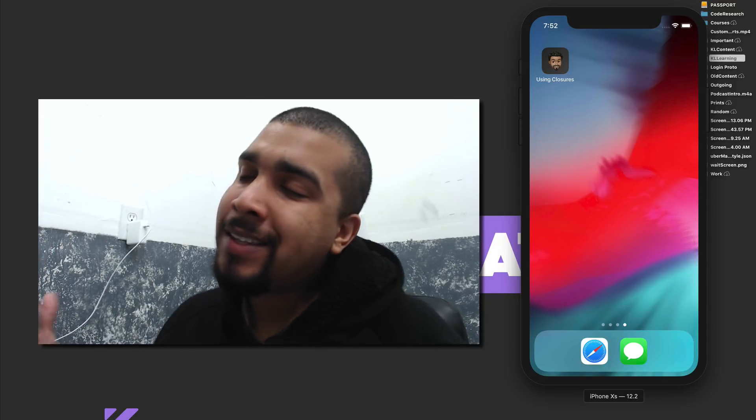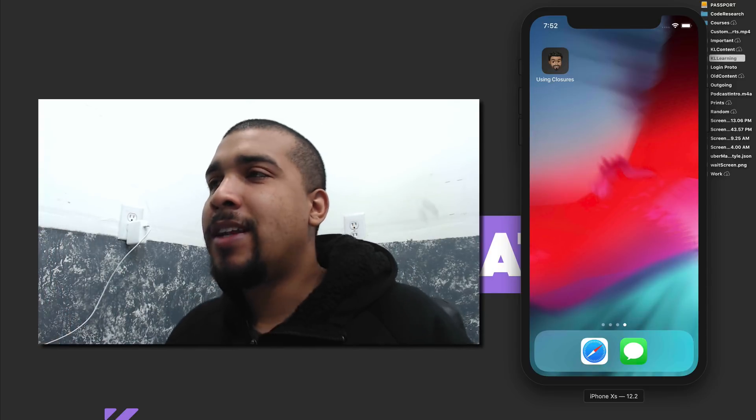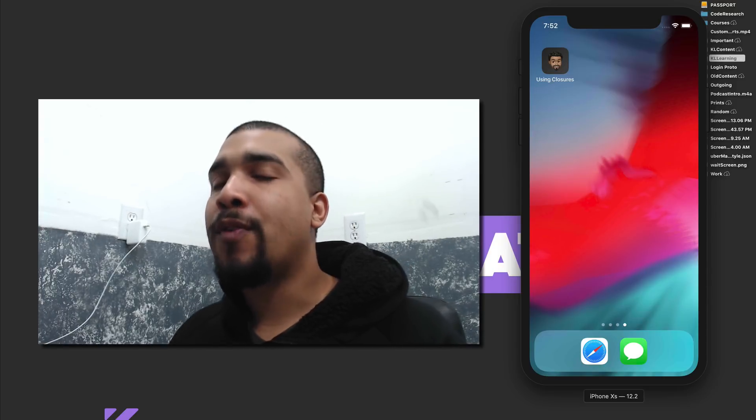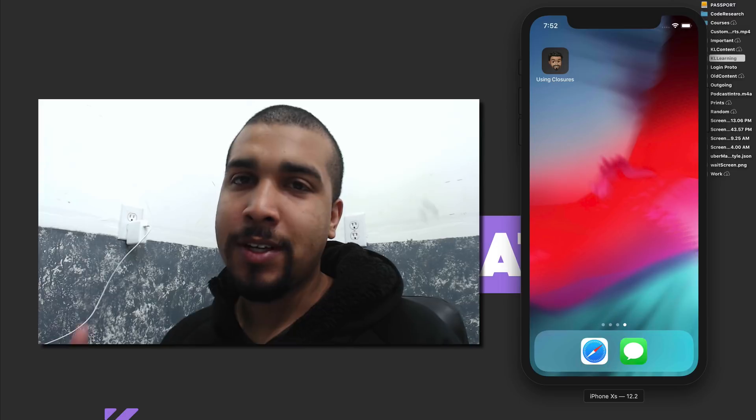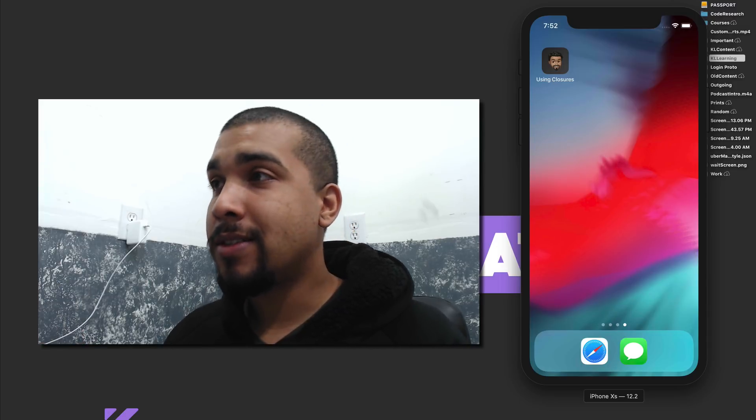What's going on everybody? It's your boy Kilo Loco, and today we're going to be going over why you should be using closures over delegates.